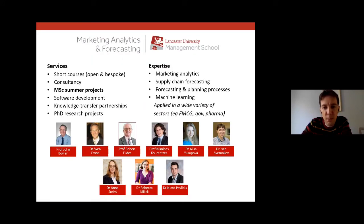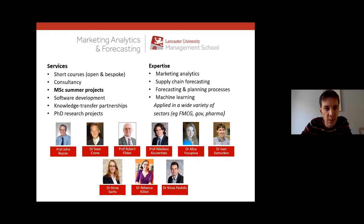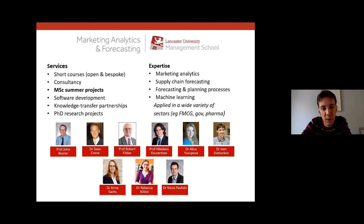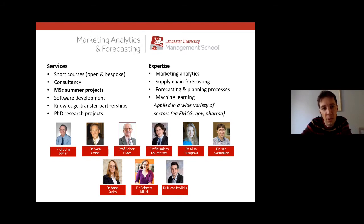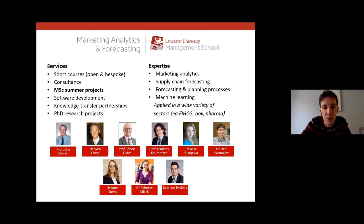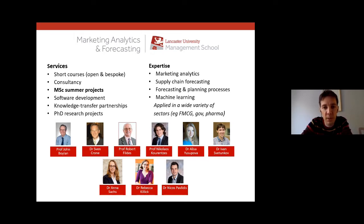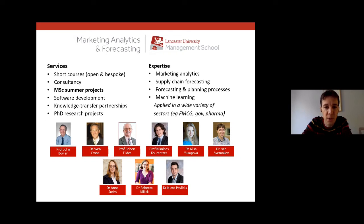I want to say a couple of words about the Center before we start. On this slide you can see all the members of the Center that we have at the moment and short information about the services we have, the expertise we have. Our area of research is focused on forecasting in practice, for example demand forecasting, demand planning, marketing analytics, and we have expertise in supply chain forecasting and machine learning.